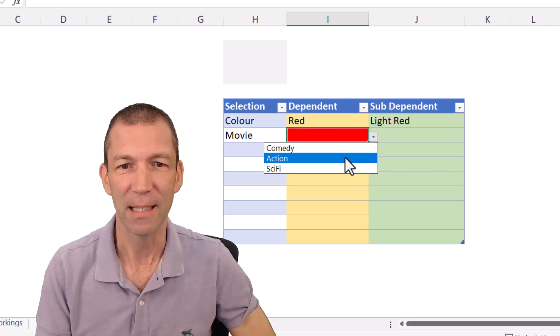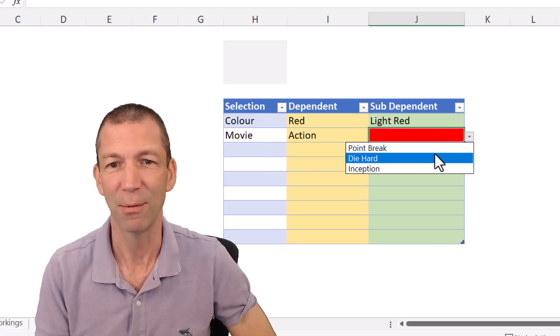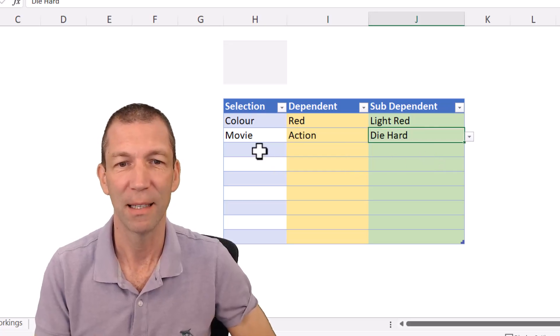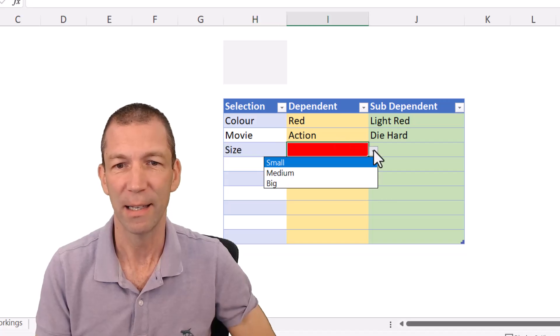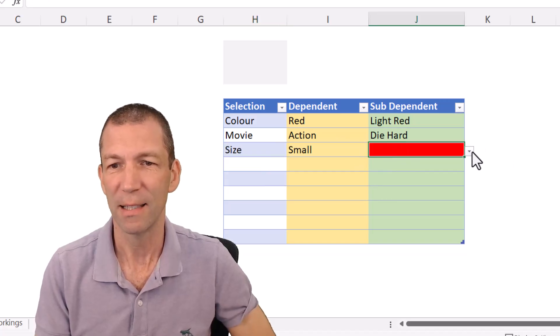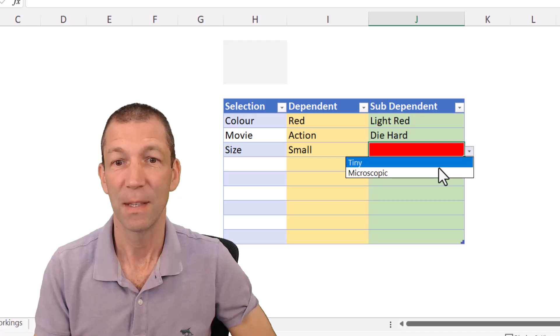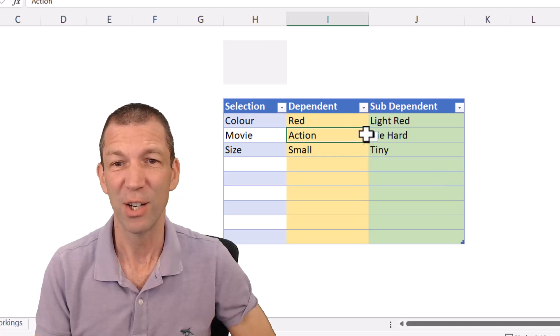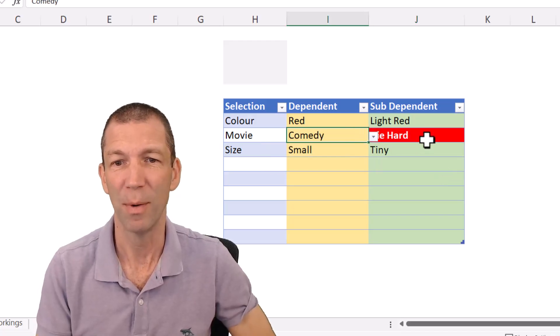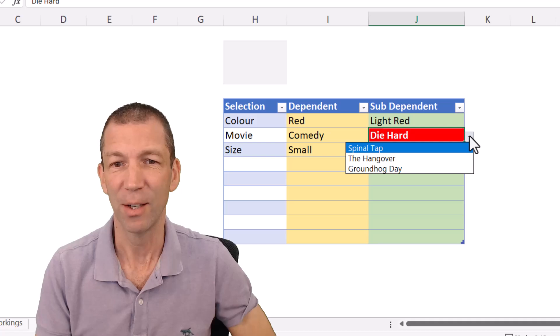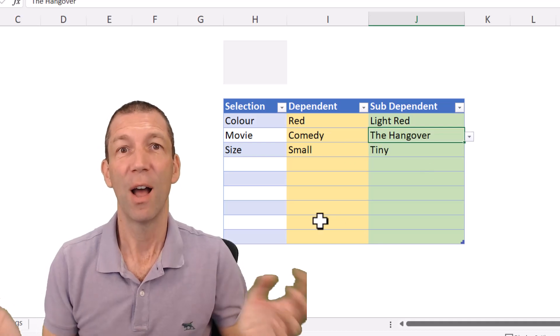It changes color. I can say it's an action movie. I can pick from the drop-down, Die Hard. I can pick another one, Size. I can say it's Small. I can say it's Tiny. And then if I change this from Action to maybe Comedy, I could pick The Hangover.